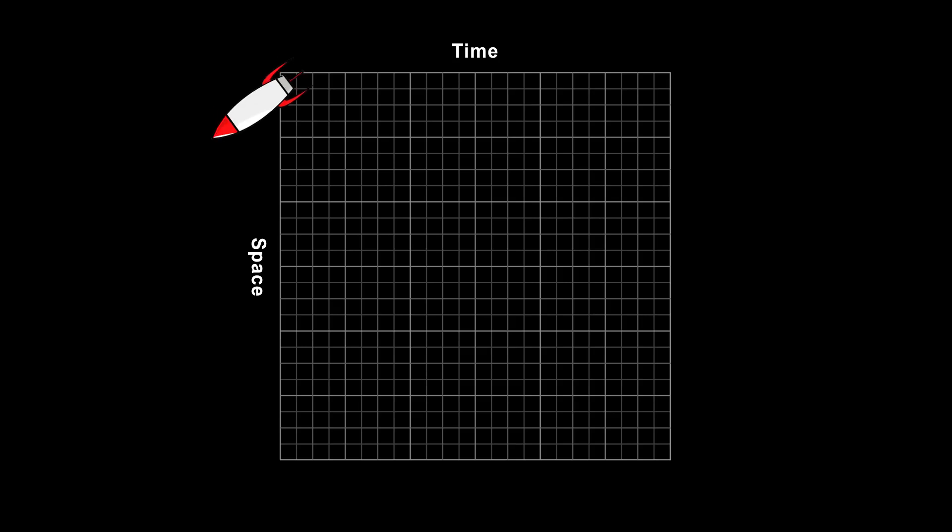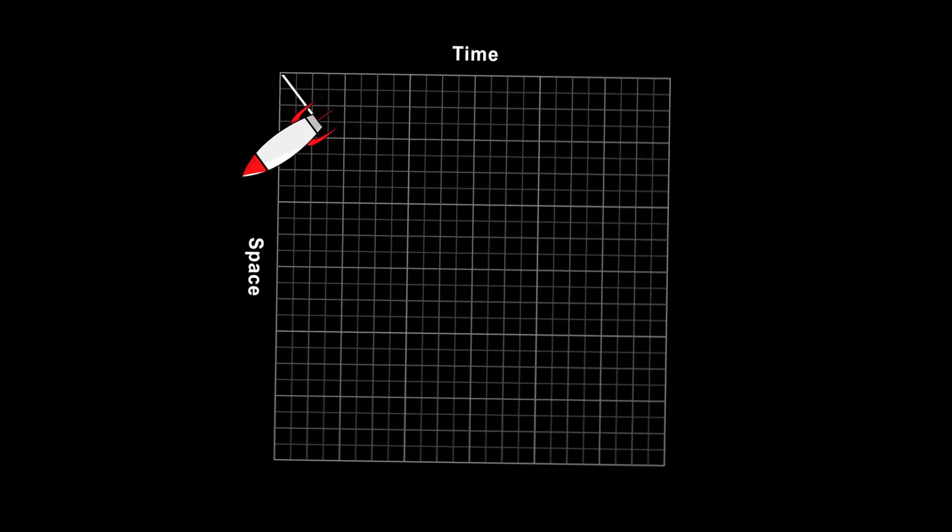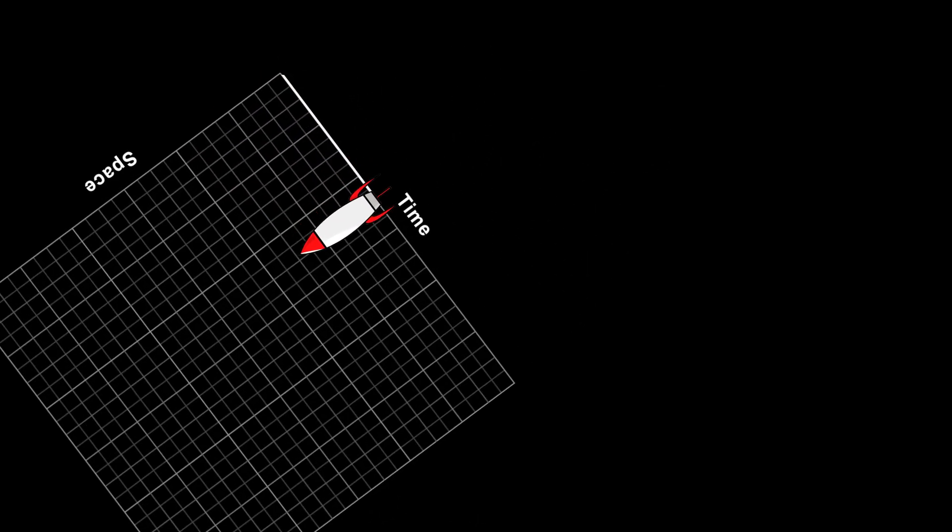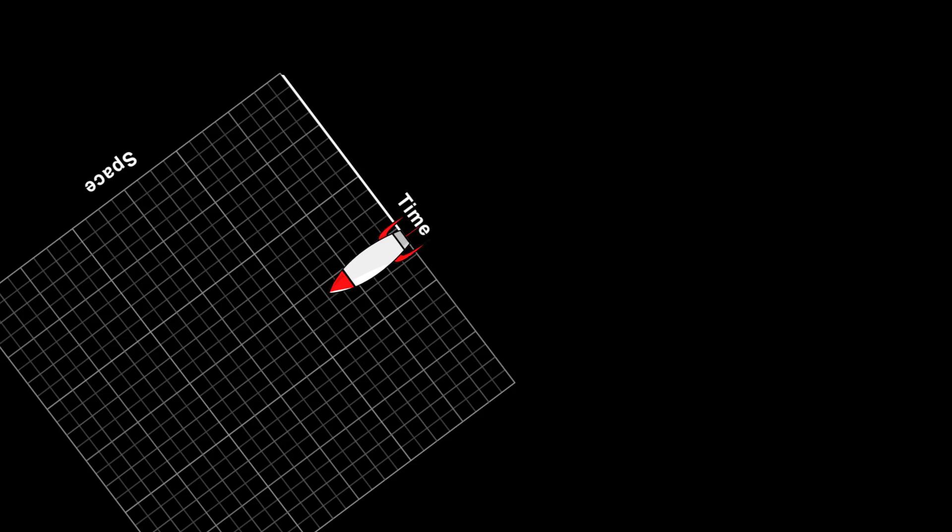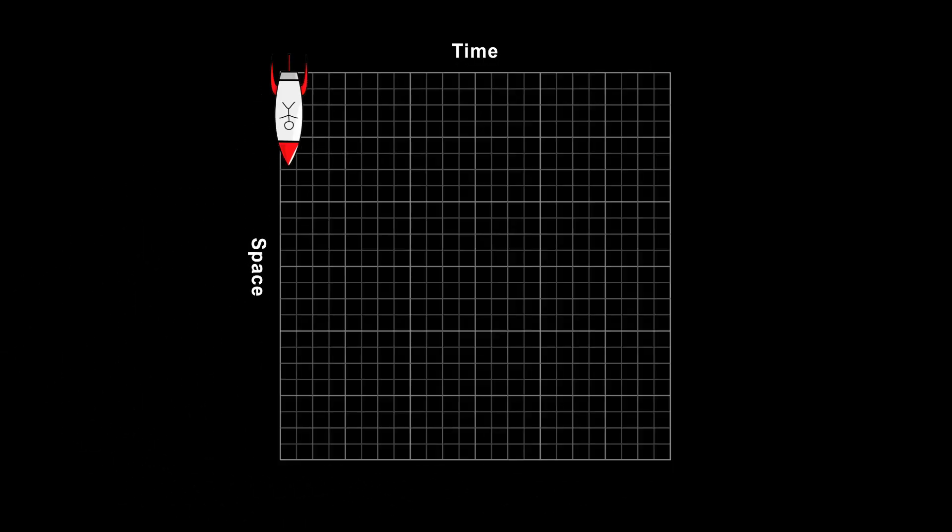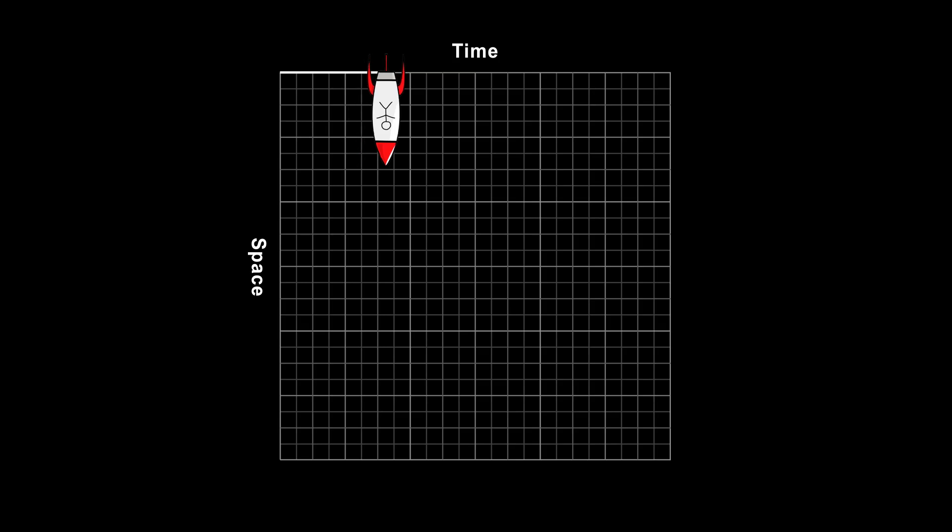Choosing a different reference frame for this same state of motion amounts to rotating the graph. For example, here's the rest frame, which is what would be experienced by someone in the rocket.